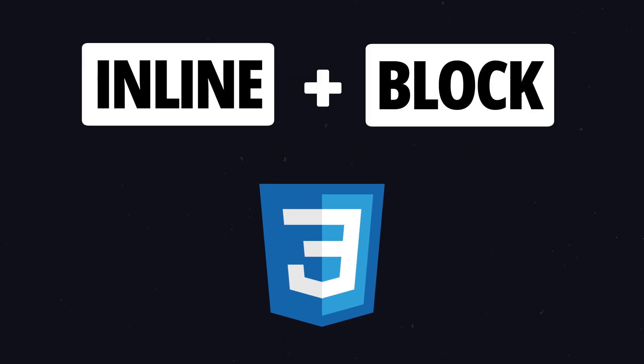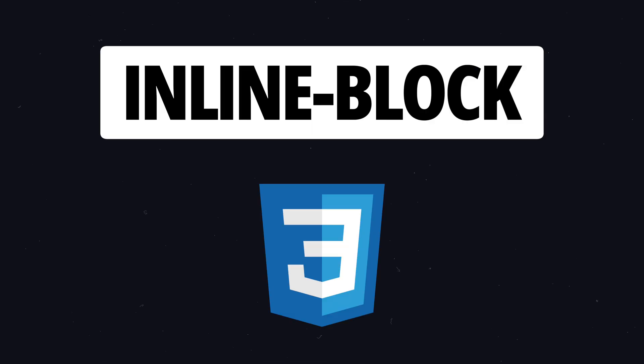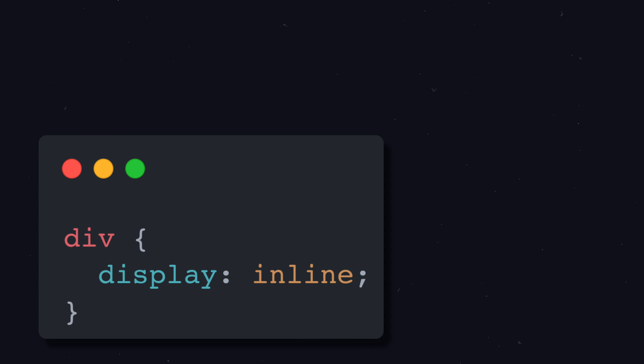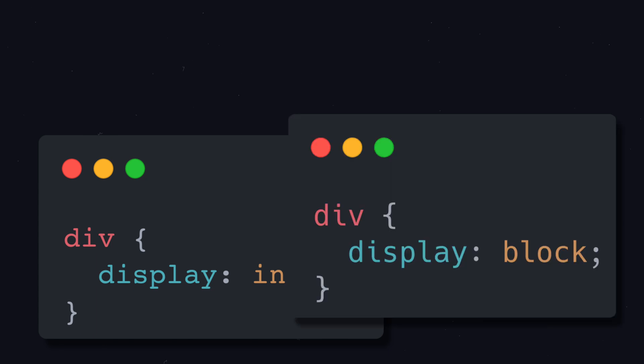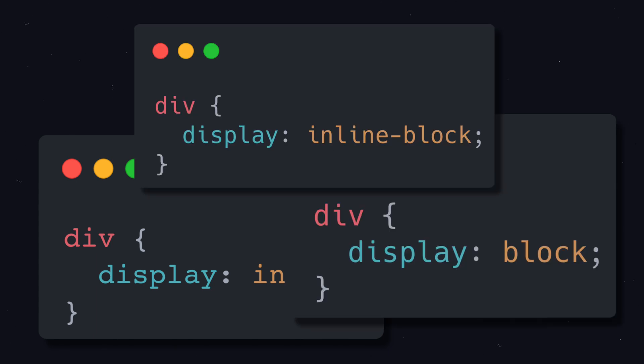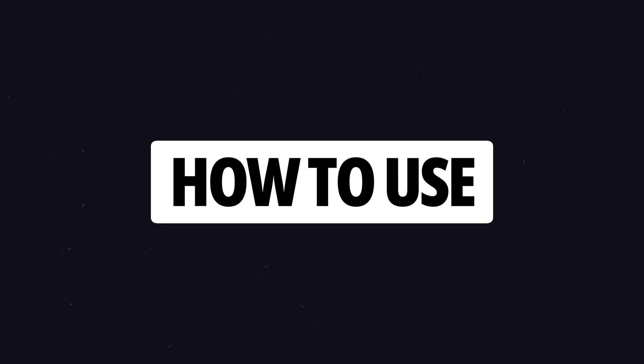In this video, we will explain the differences between three important CSS display properties – inline, block and inline-block. By the end of this tutorial, you will understand when to use them and how they affect the layout of your elements.